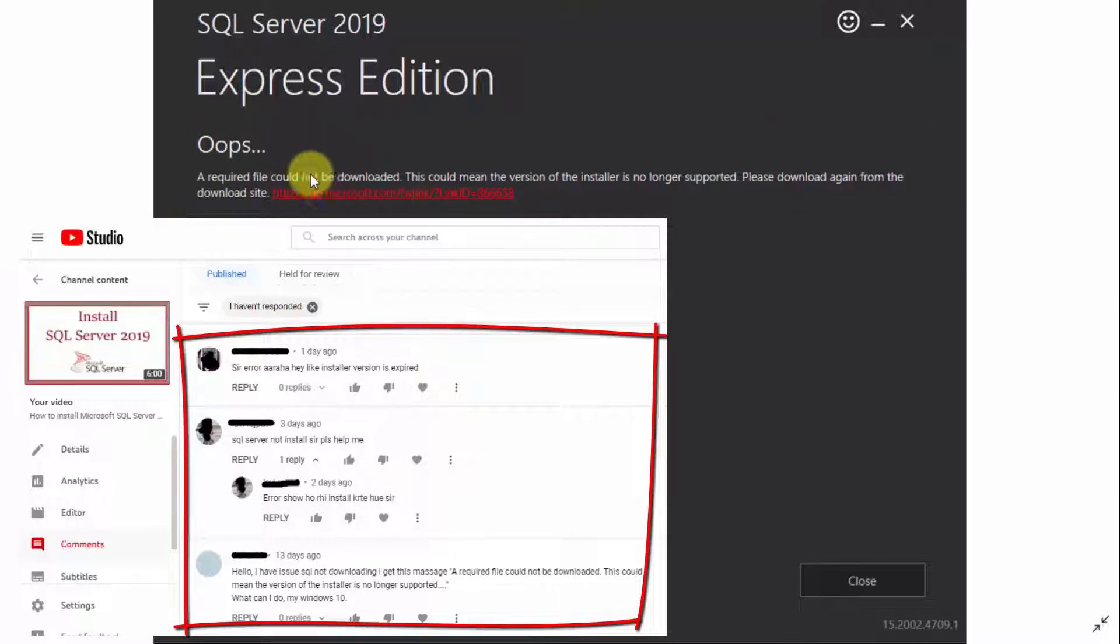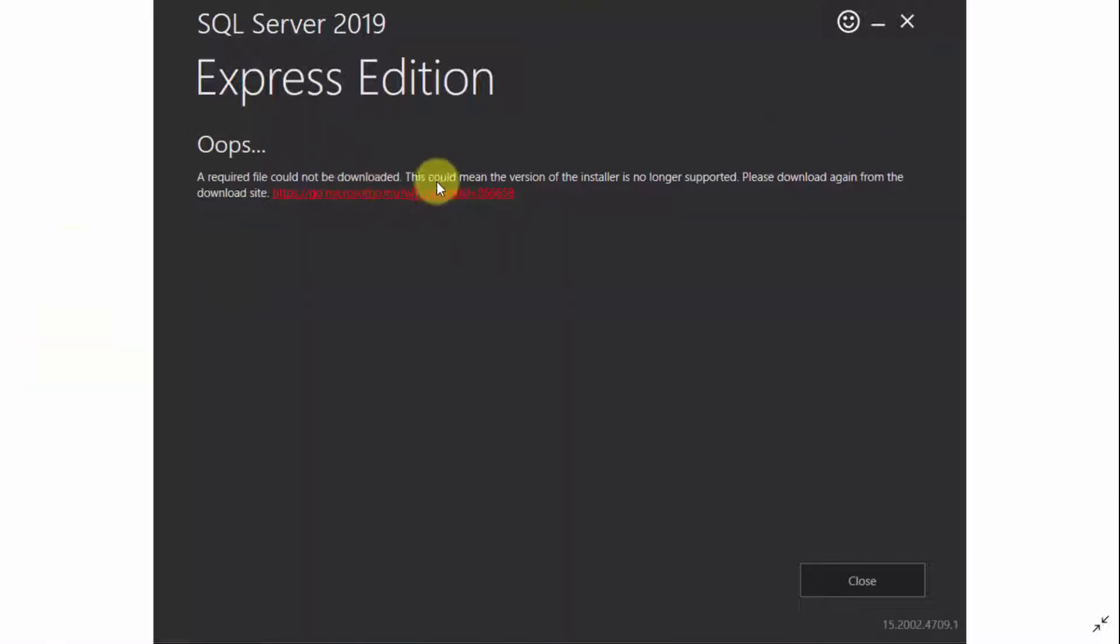A required file could not be downloaded. This could mean the version of the installer is no longer supported. So let's see how we can fix it.